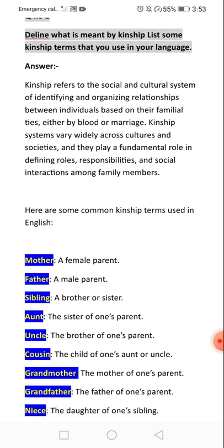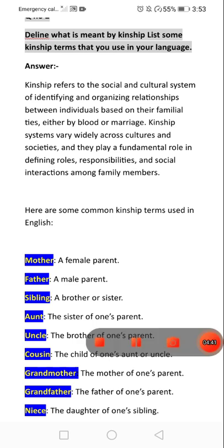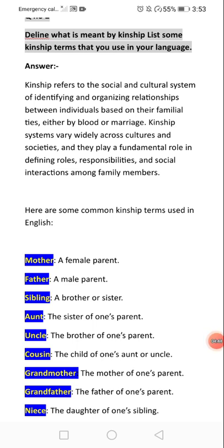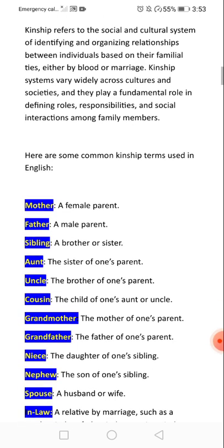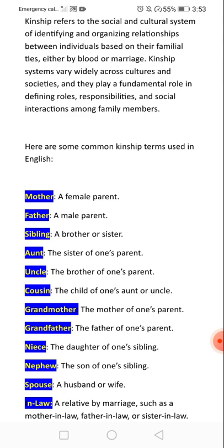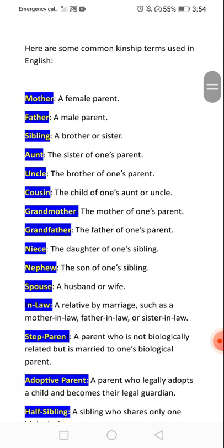Kinship terms are based on identifying and organizing relationships between individuals based on their familial ties, either by blood or marriage. Kinship systems vary widely across cultures and societies and play a fundamental role in defining roles, responsibilities, and social interactions among family members.